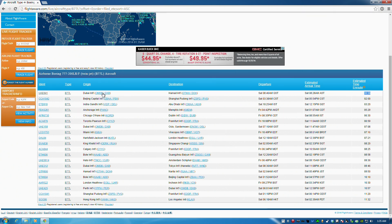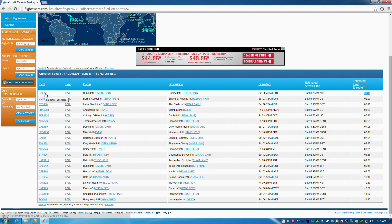That flight is happening right now, in fact — between Dubai and Hamad International. That's a United Arab Emirates flight, UAE 841. So you can very quickly find a real-world flight for the aircraft you're interested in flying, for the time you have available to fly. It's pretty cool.